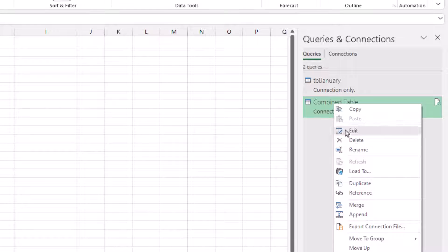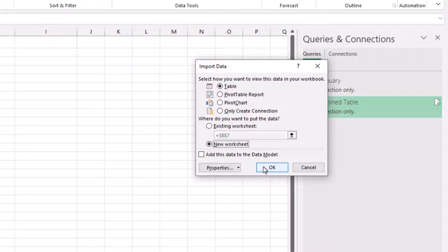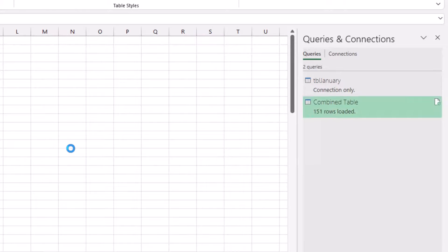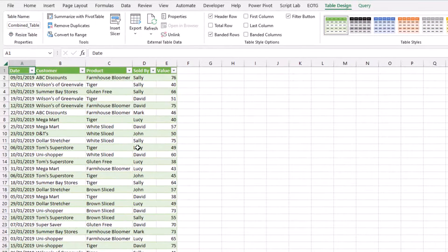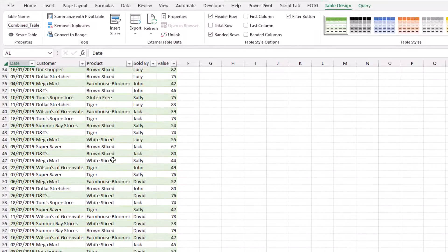I'll then right click on my combined table, go to Load To, and just change that one so that it loads as a table on a new worksheet, and then I'll click OK. Perfect. We have 151 rows loaded. We can see our data in there.